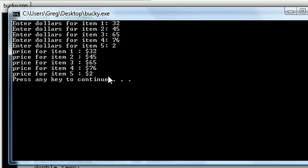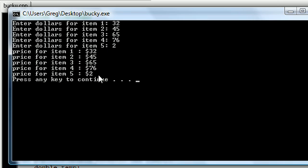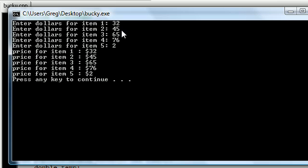And now, it just pretty much spits out the array. So here's our first function right here, which adds the elements to the array, and here's our second function, spit, that just spits them out. It goes through the loop and spits it all out. And as you can see, these are the exact same, 32, 45, 65, 76, 2. And that is how you can protect data in your array.